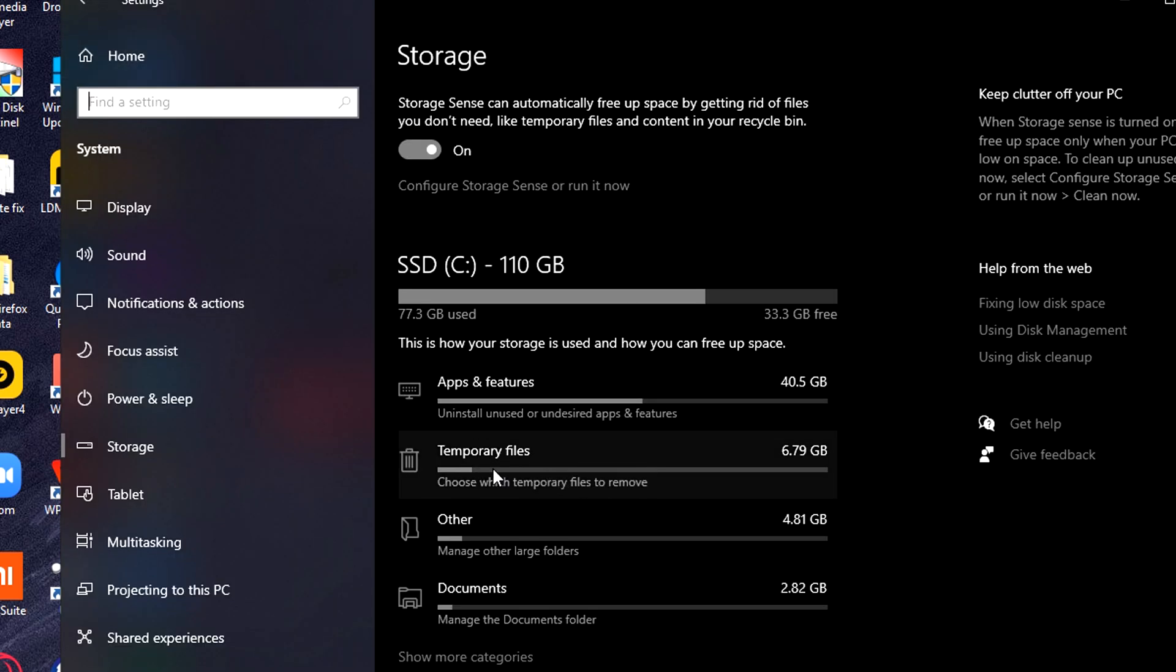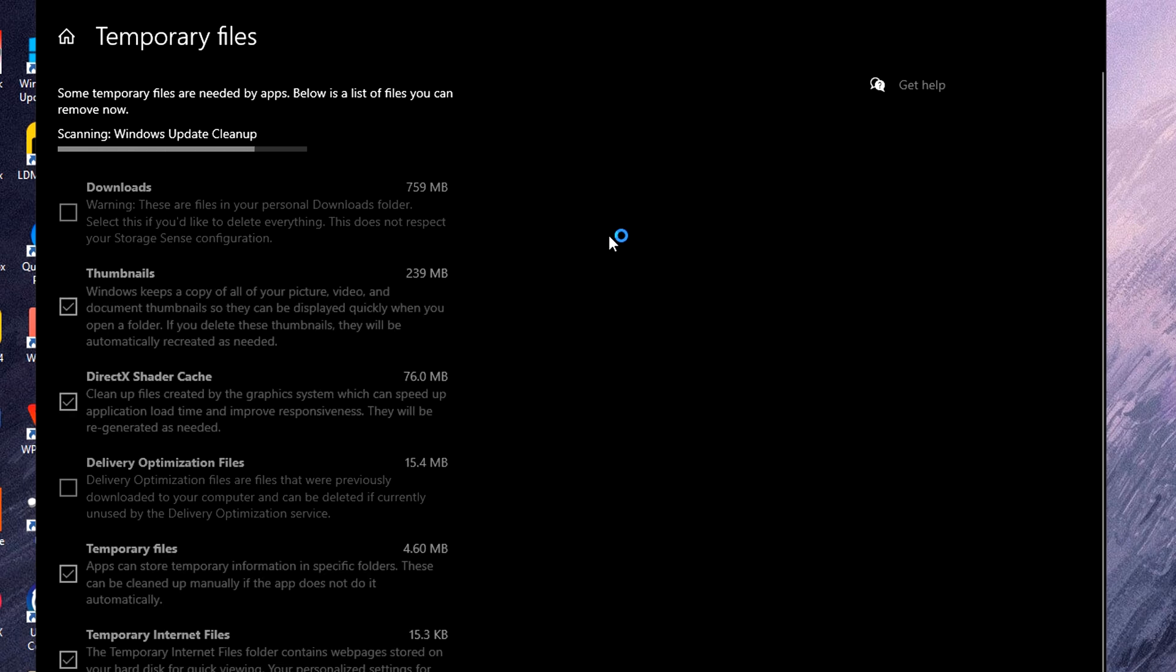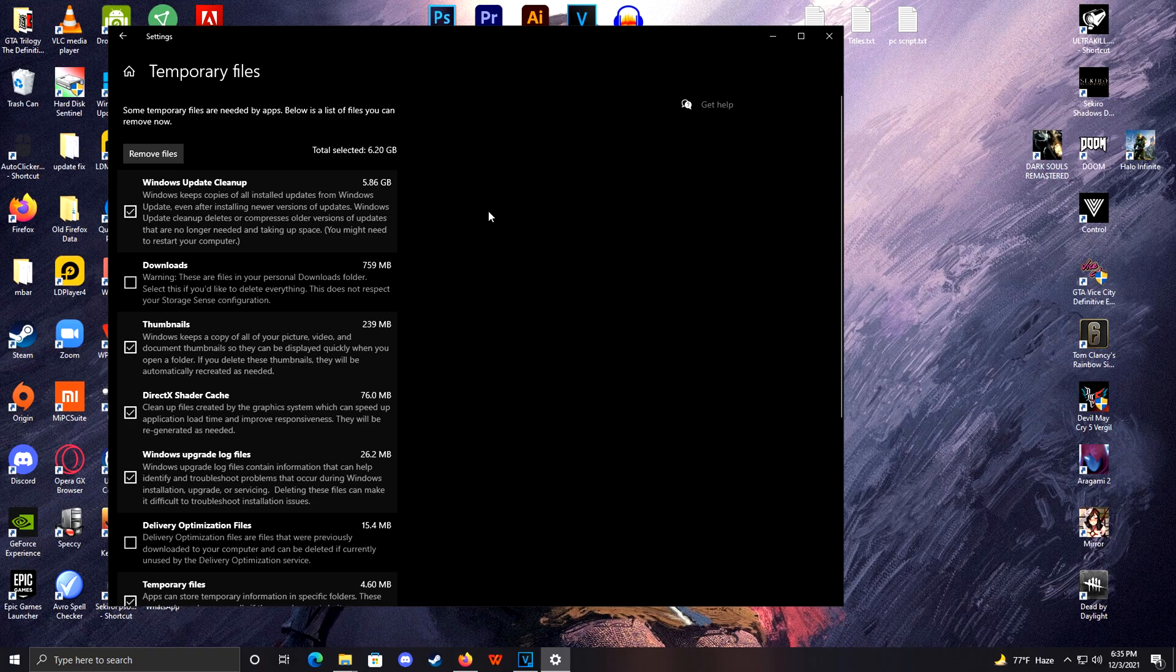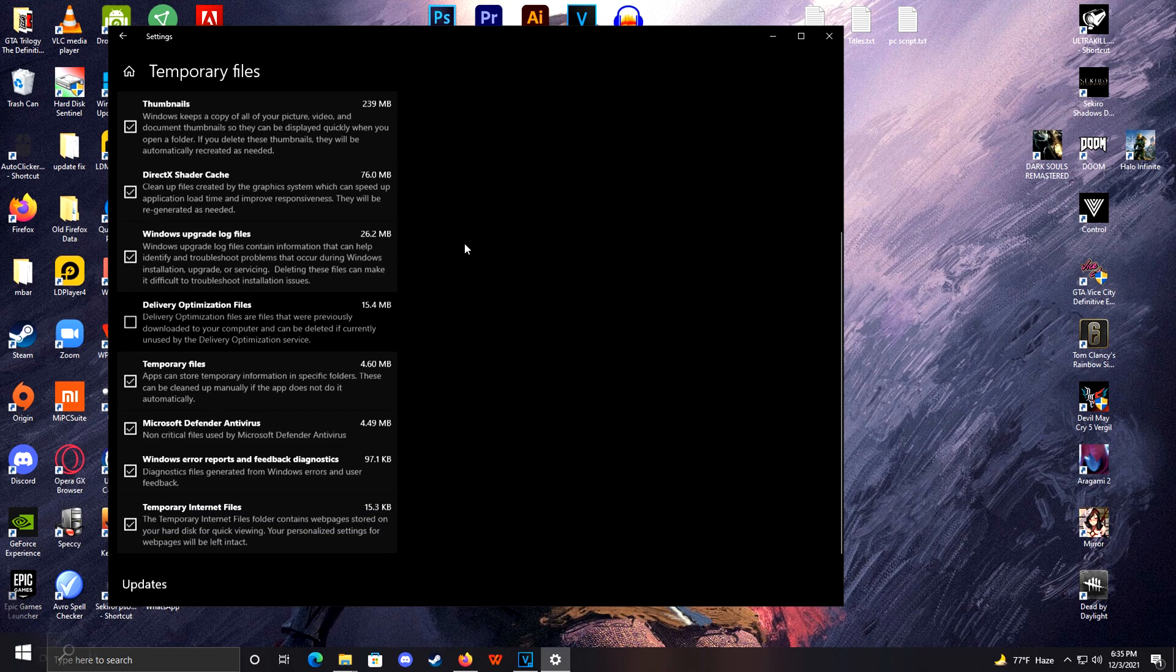Just click on Temporary Files and wait for a moment, and then you can delete whatever is taking up your space. Having lighter storage is always better than having junk files.